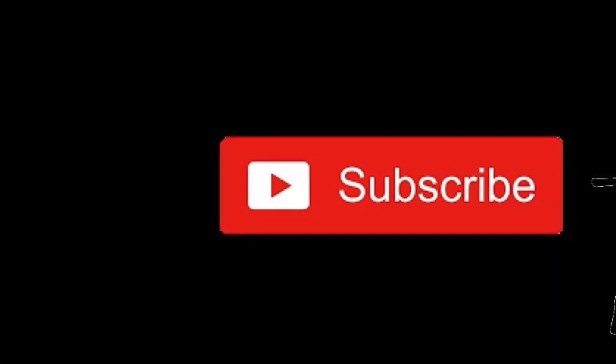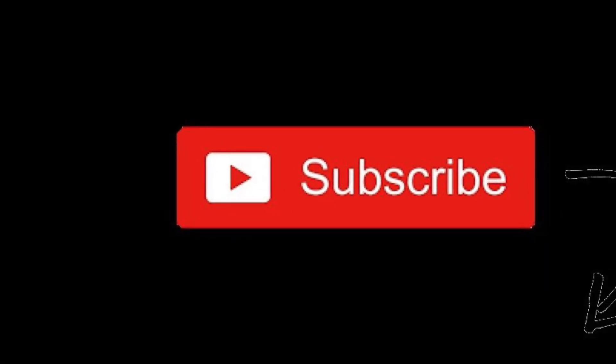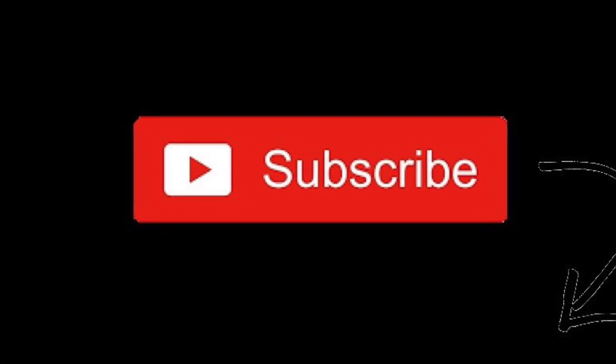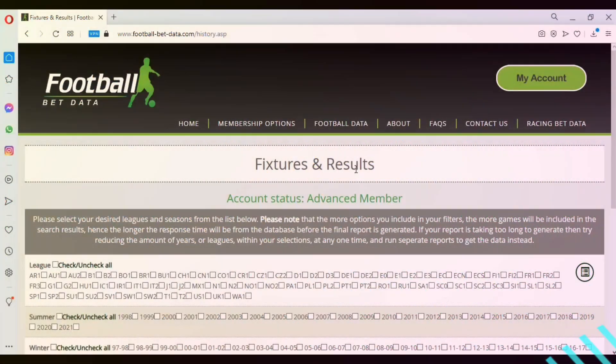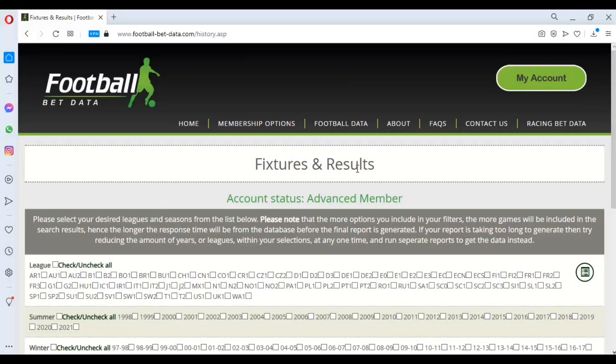Please hit the subscribe button below to keep up to date with our latest videos. Hi there, welcome to this video from footballbetdata.com. Today we're looking at Poisson again, a follow-on video from one we did about three months ago which gained a lot of interest from members and visitors to the site.